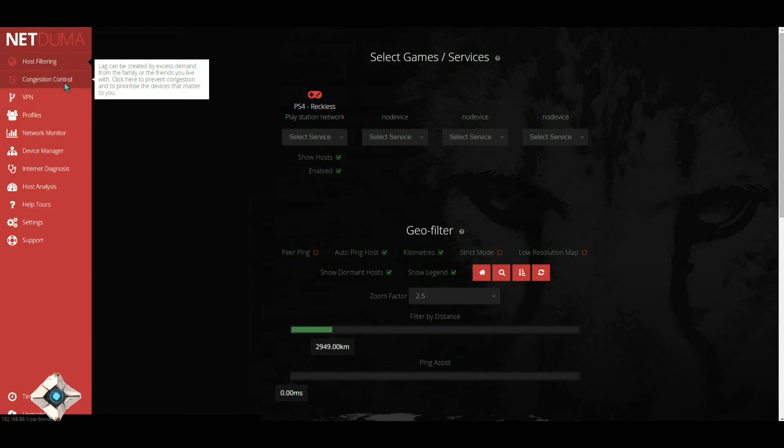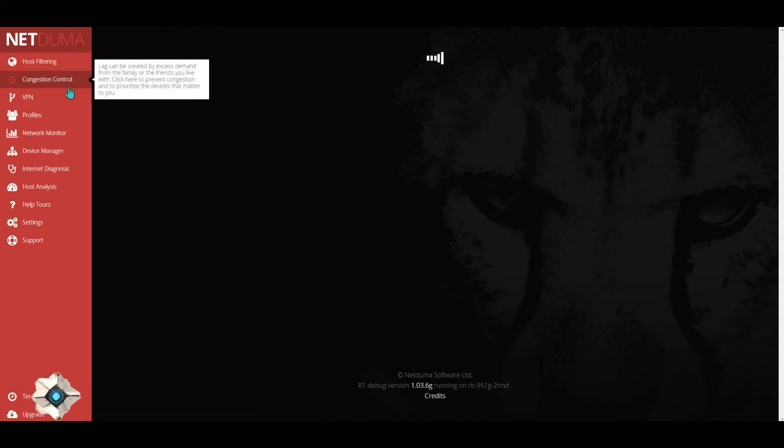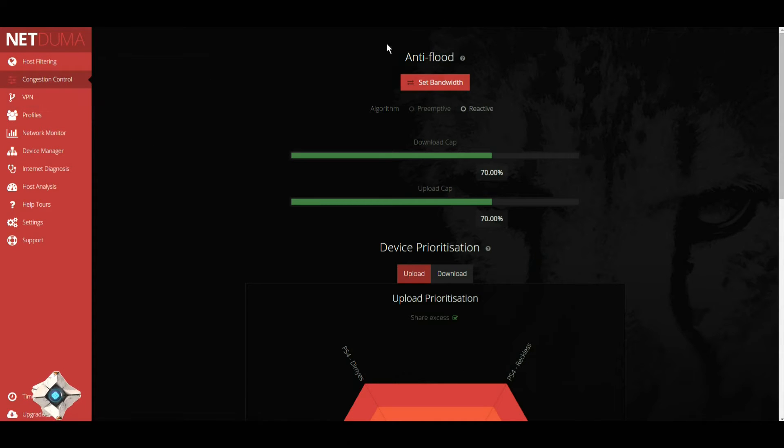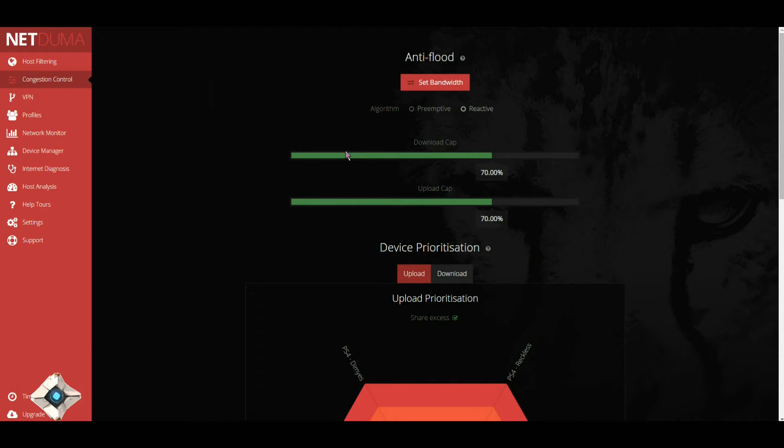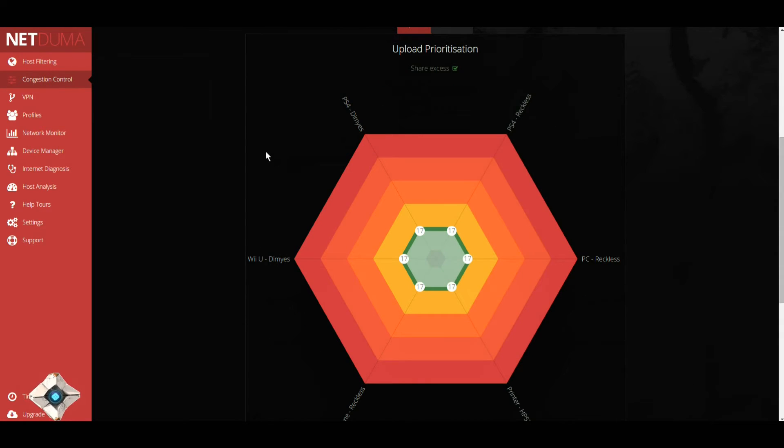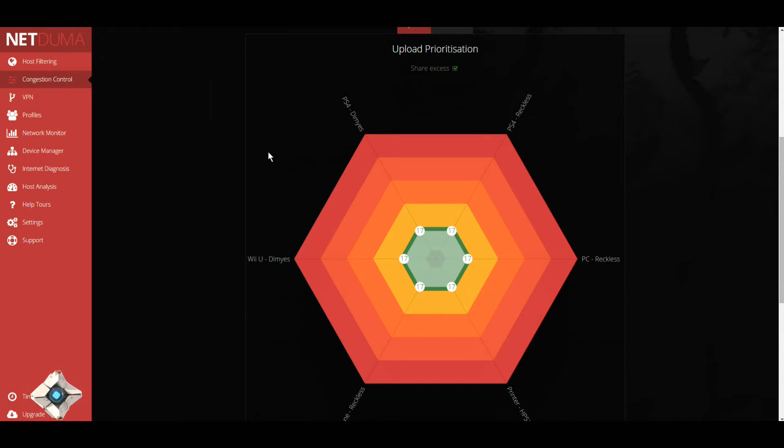For your congestion control here, normally these will be at 100%, this will be in preemptive, and this pretty much shows all your devices that are on your router.